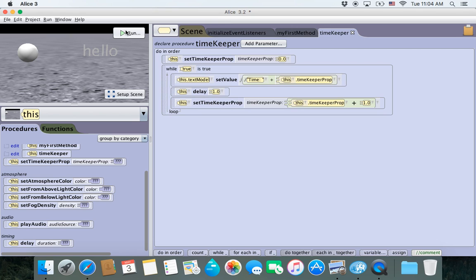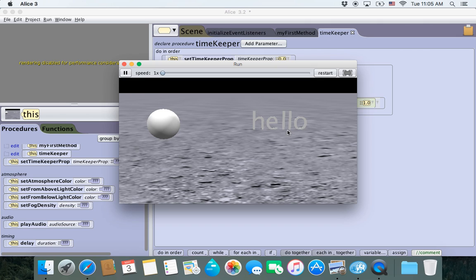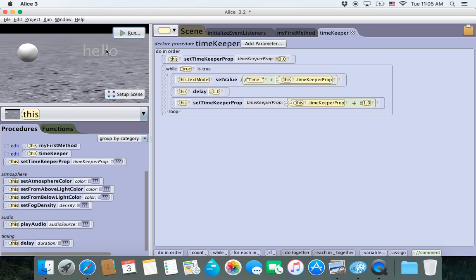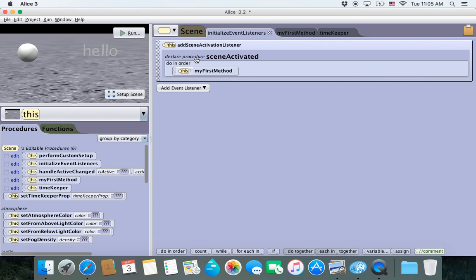Now, if we try to run this, there's going to be an issue — nothing happens. We run it and the text model doesn't get updated. Why isn't it working? Everything in the TimeKeeper procedure looks correct. The reason is that anything in the SceneActivated procedure will run when you click Run. If the TimeKeeper method is not in there, it won't run.